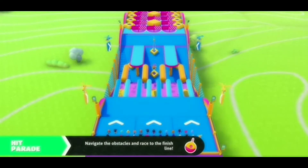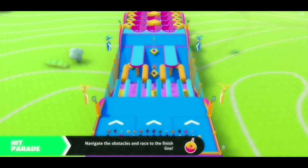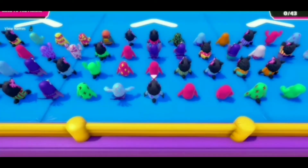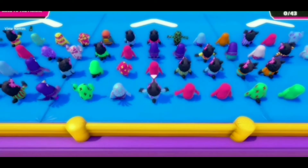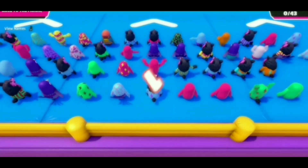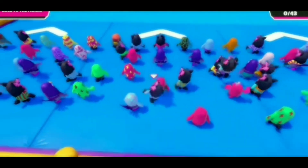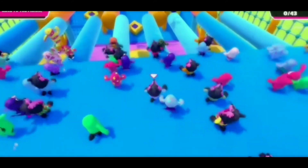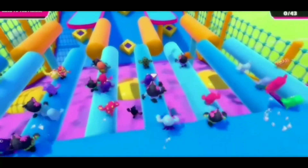Hello guys, welcome back to my channel. Today I am going to show you how to put custom controls on Citra MMJ latest update. The first thing you have to have is Citra MMJ latest update.